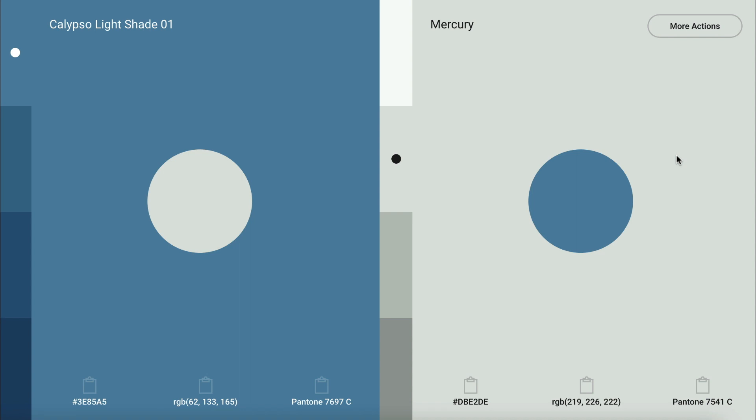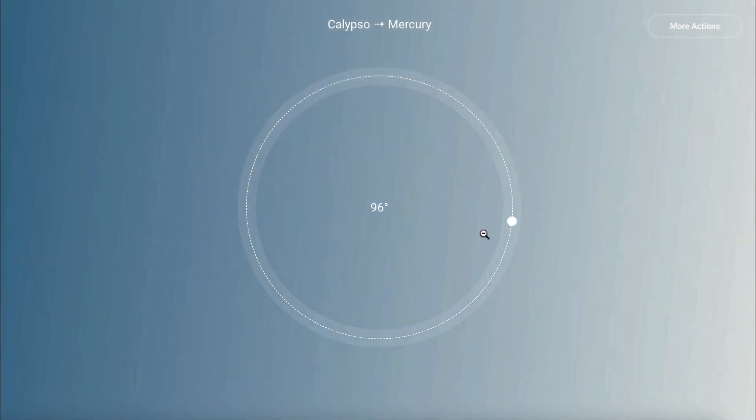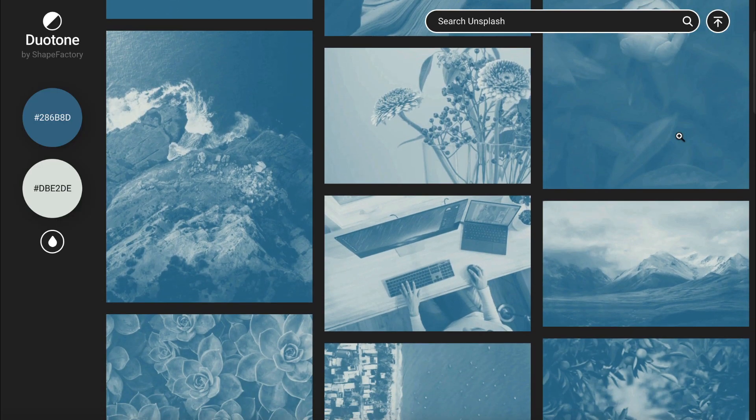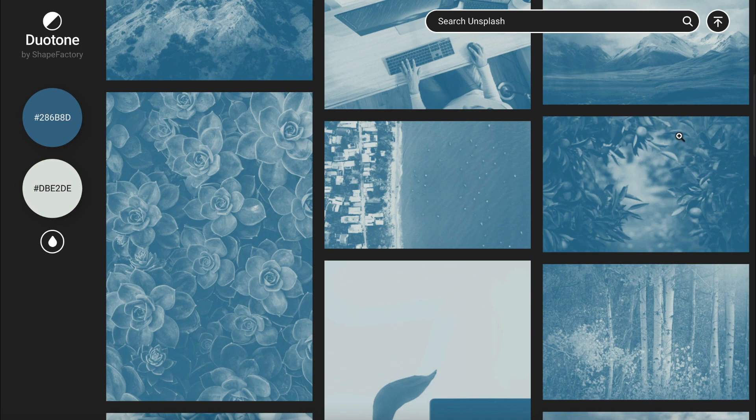Pigment also has some really cool features that you should check out. If you click more actions, you have the option to download your color palette in several different file types. You can also open a gradient or check out stock images that use your chosen color combo.